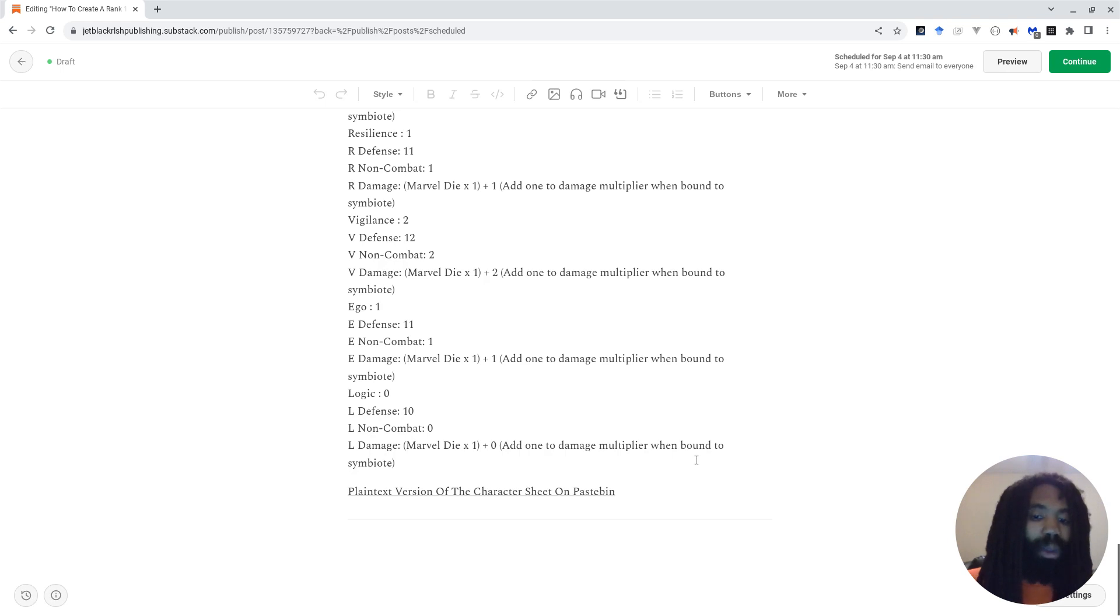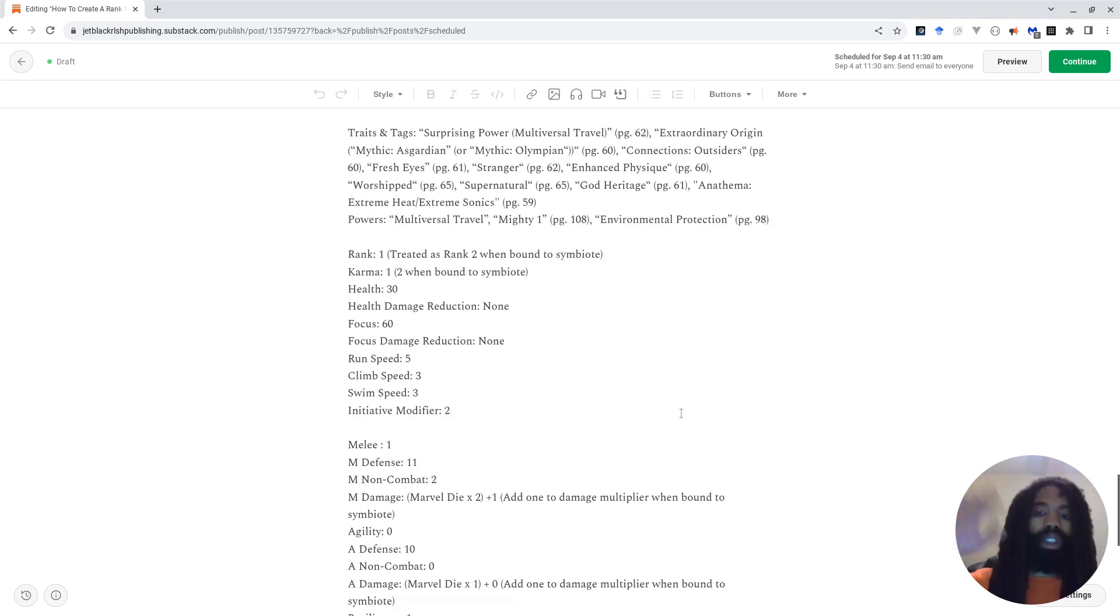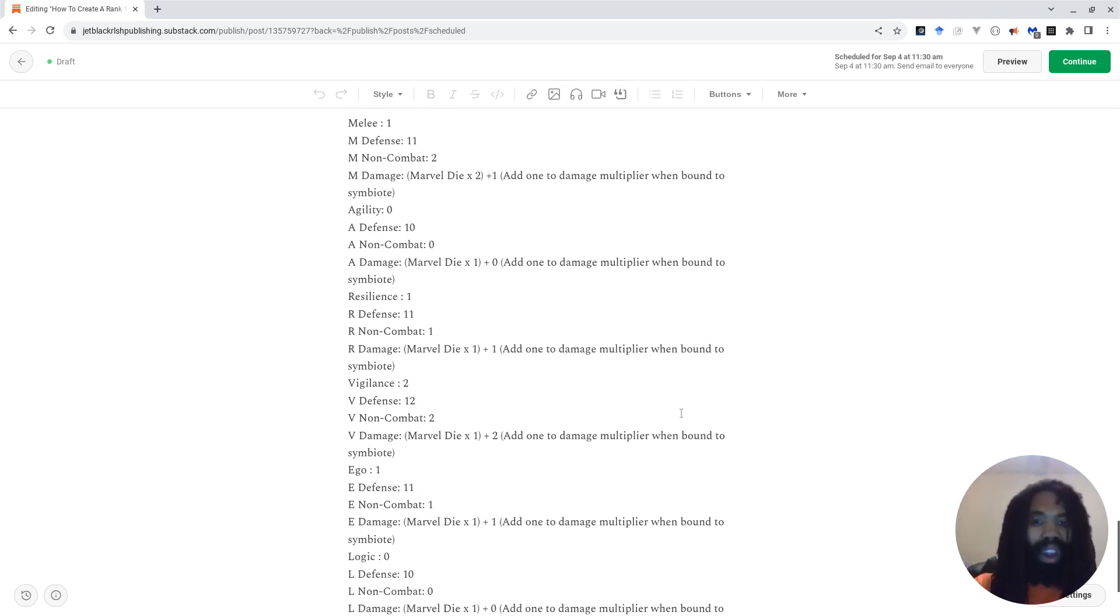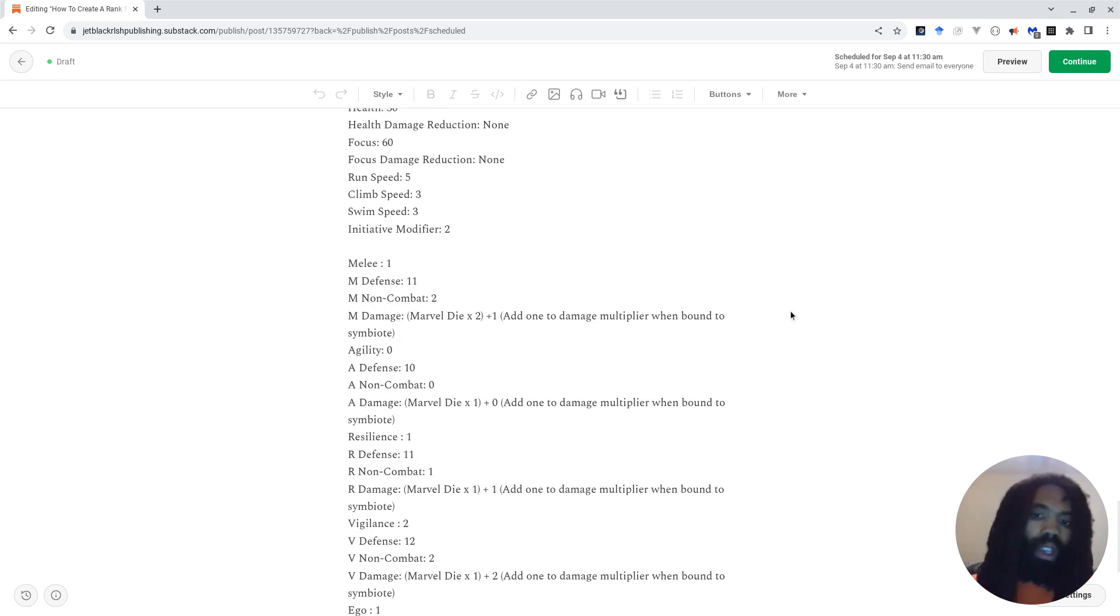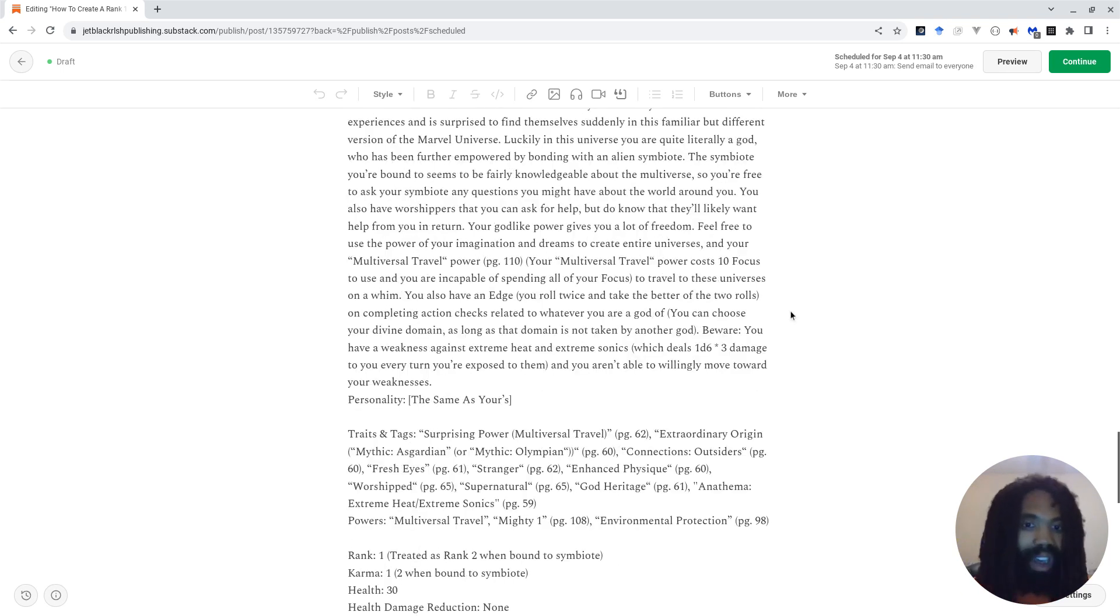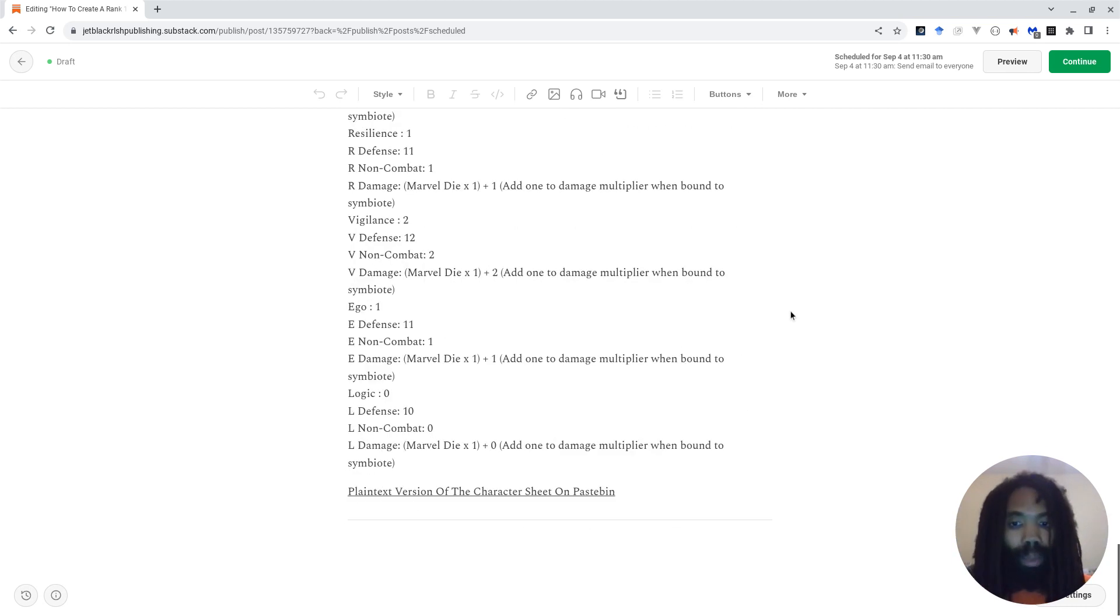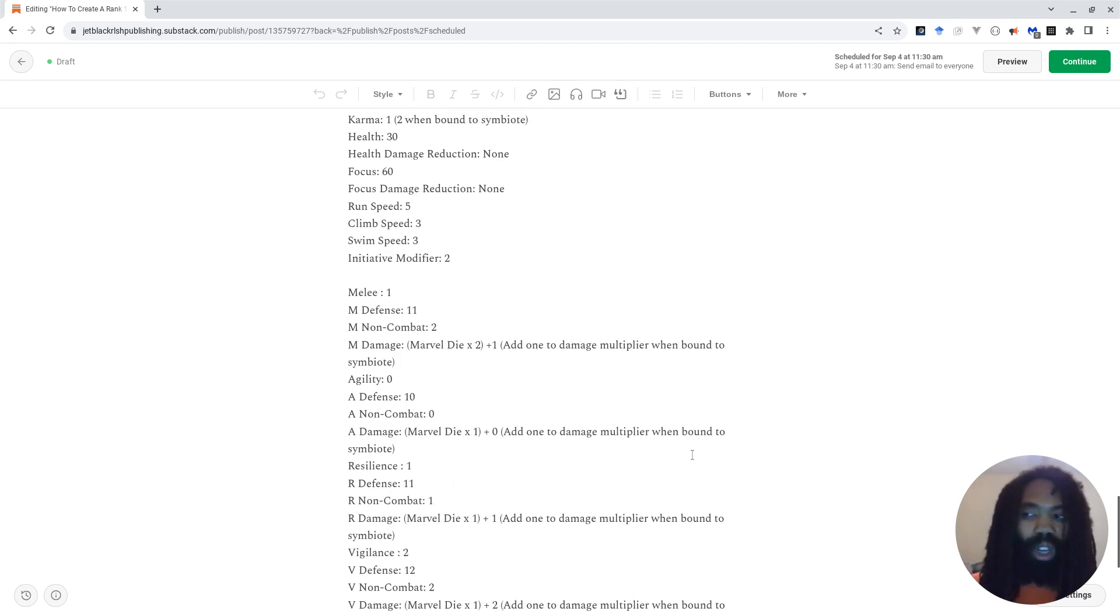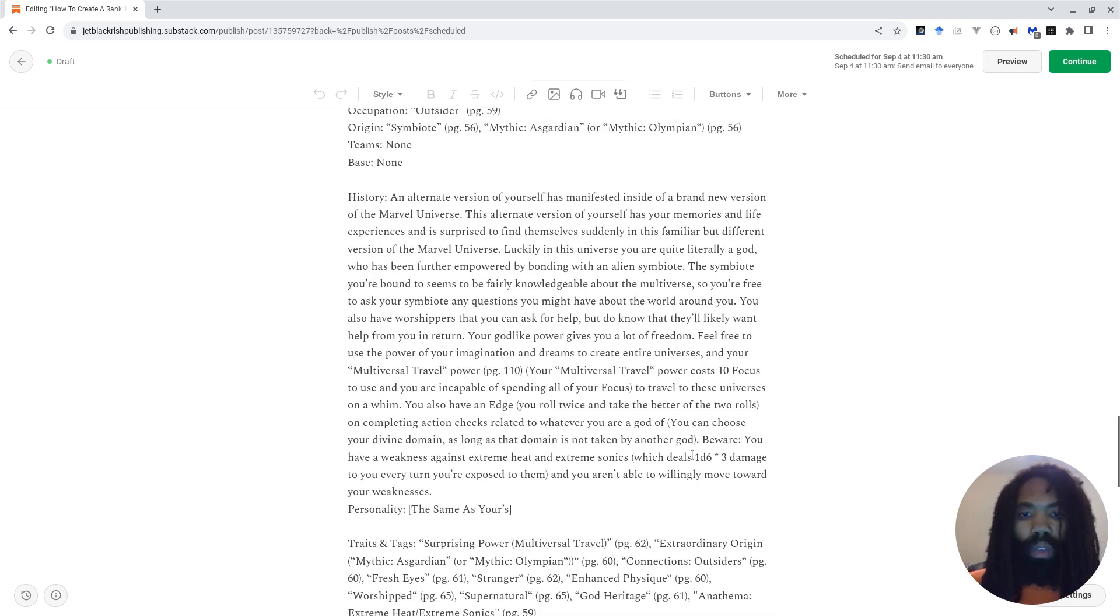And that add 1 to damage multiplier when bound to symbiote is true for all of the damages for all the stats. So if you want you can copy what you see here on screen. But there should be a link in the description to Pastebin where you can just get a plain text version of this character sheet. And you can just send that link to all of your players. Ask them what do you want to be the god of. None of you can be the god of the same thing. Have your players figure that out and then you can set them off on an adventure.